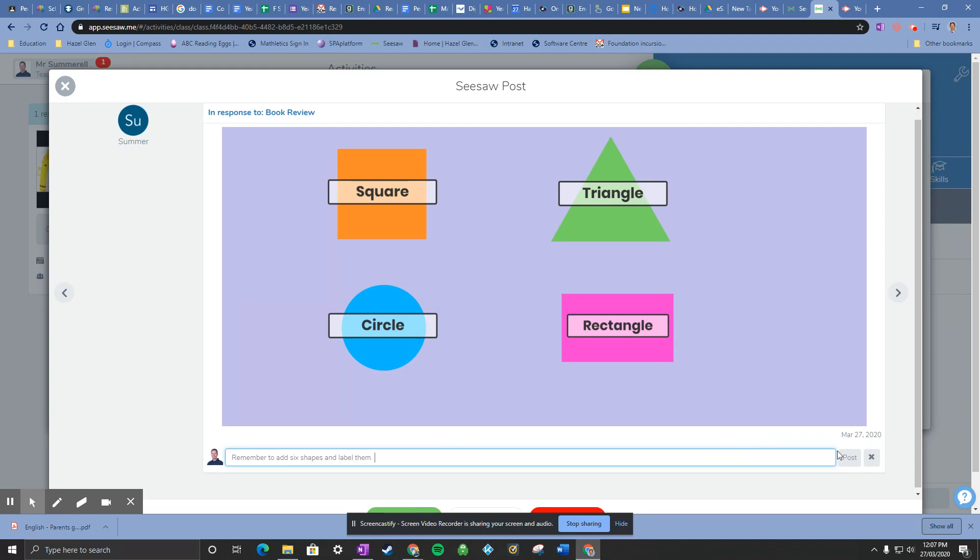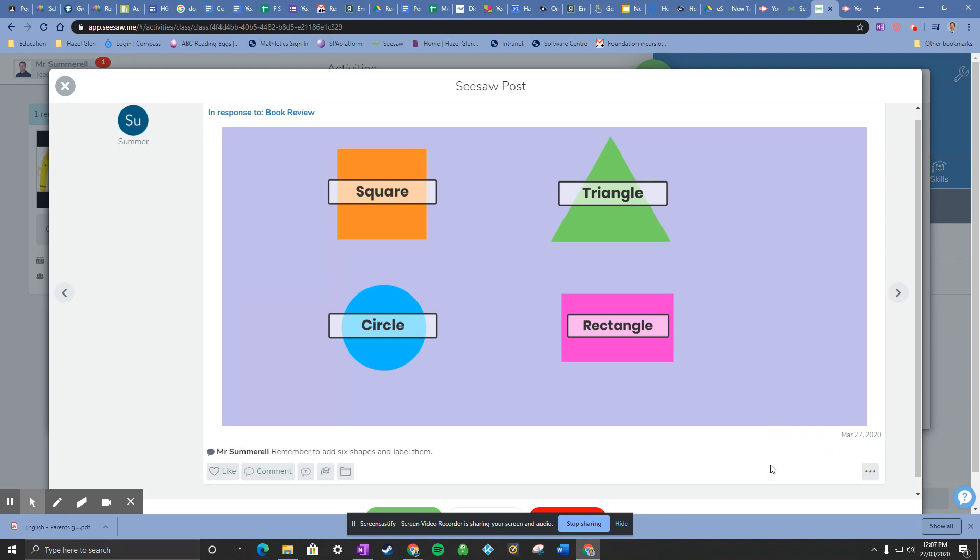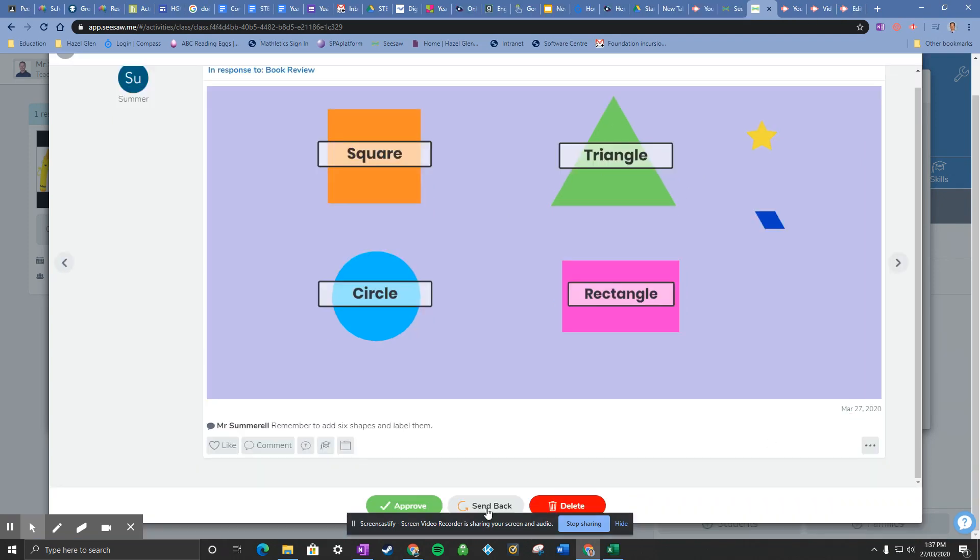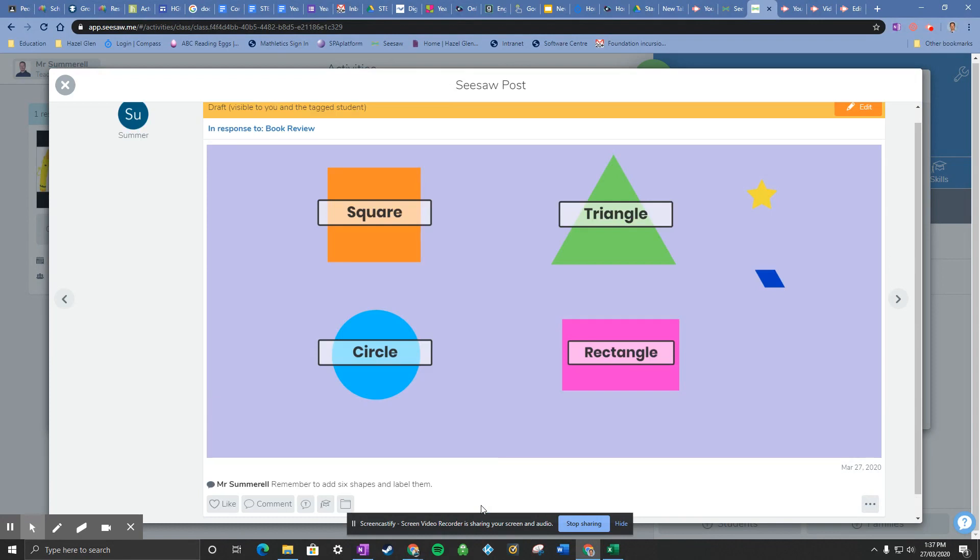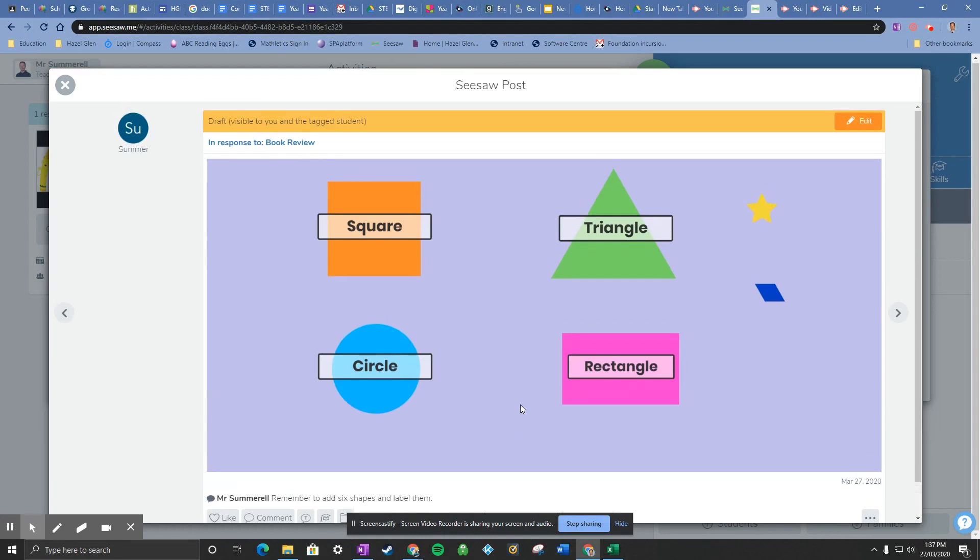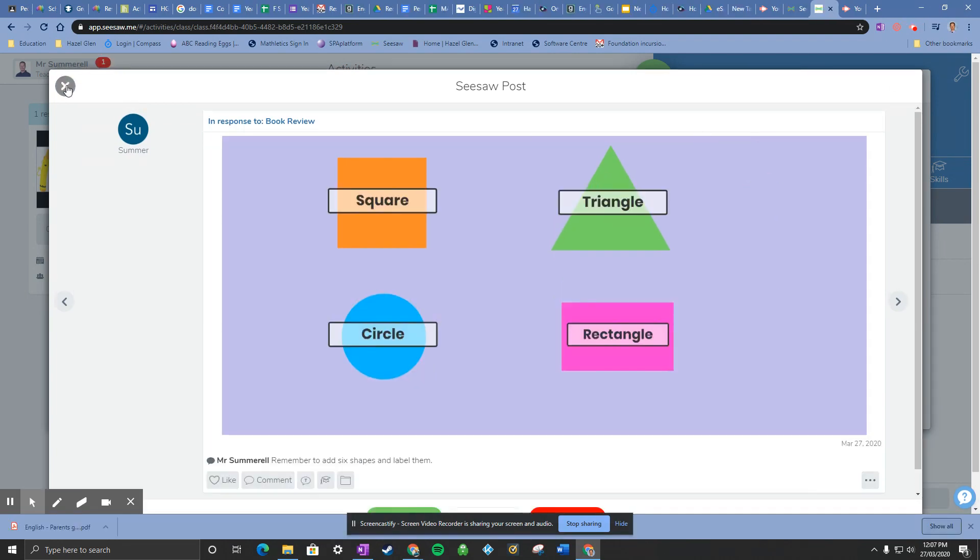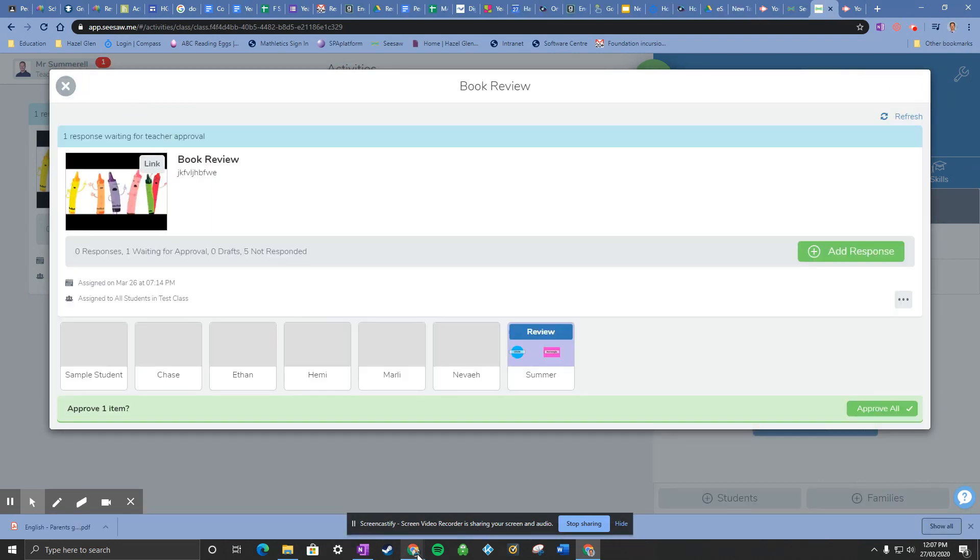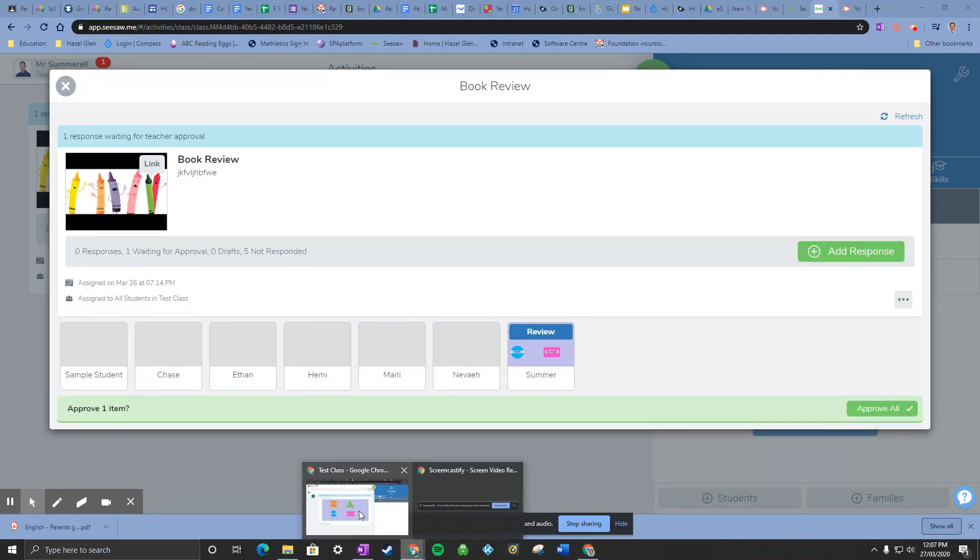Okay, remember to press post so that saves the comment. And so down at the bottom here you want to hit that send back button so that it'll send it to the student. You'll see this yellow line appear at the top. It just says it's visible to you and the tagged student. All right, so I can close that, go back to the student page.